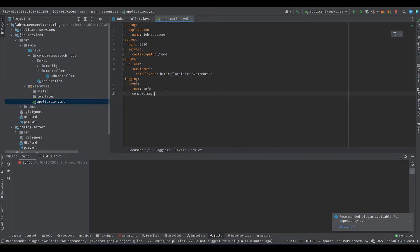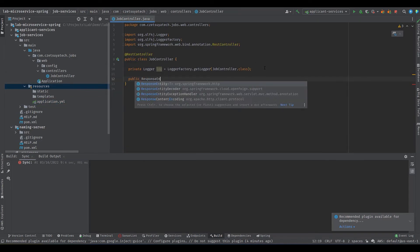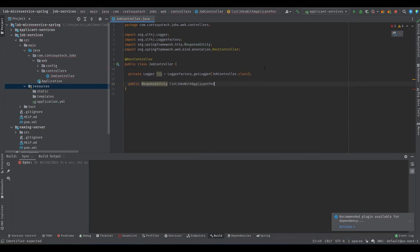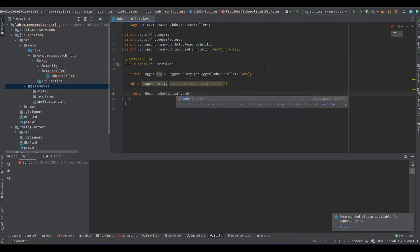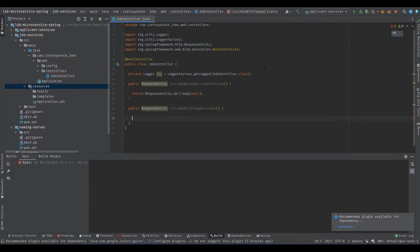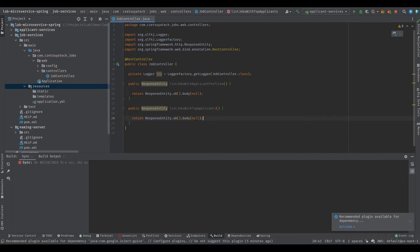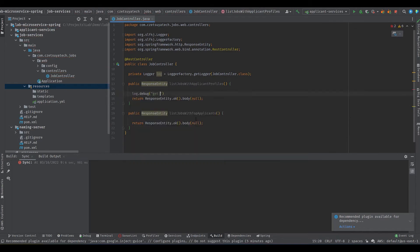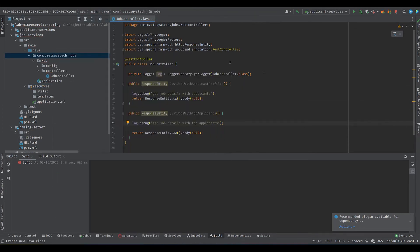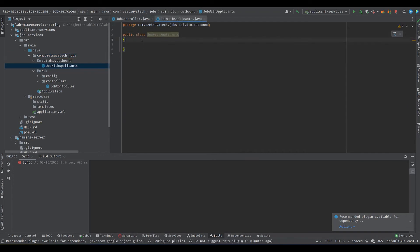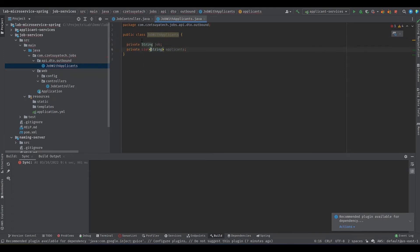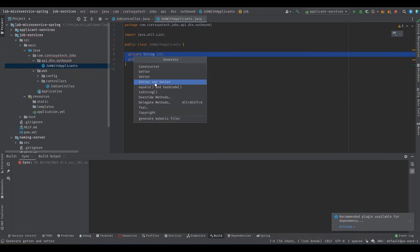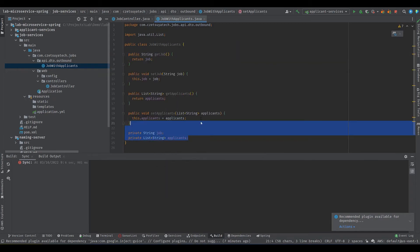Add two endpoints: list job with applicant profiles and list job with top applicants. For now return null values. Add some logs. Create a data transfer object for the response, name it JobWithApplicants. Add two fields job and a list of applicants as a string. Generate setters and getters.